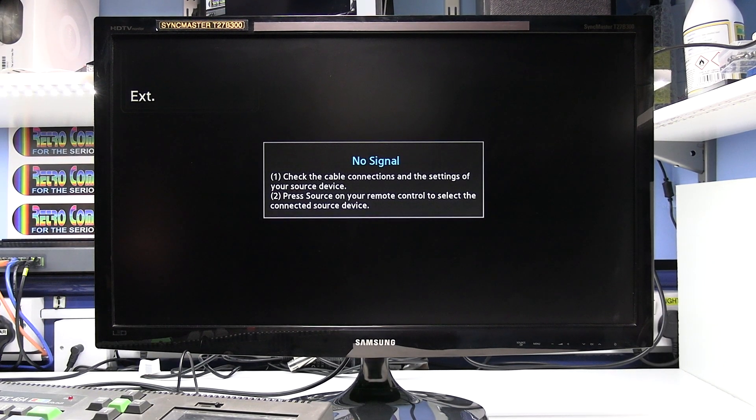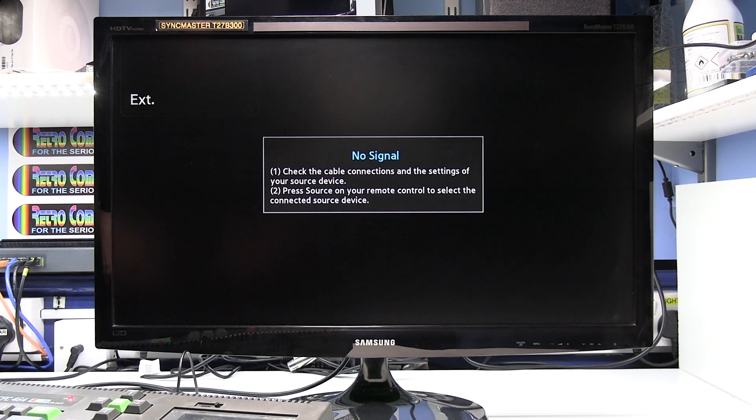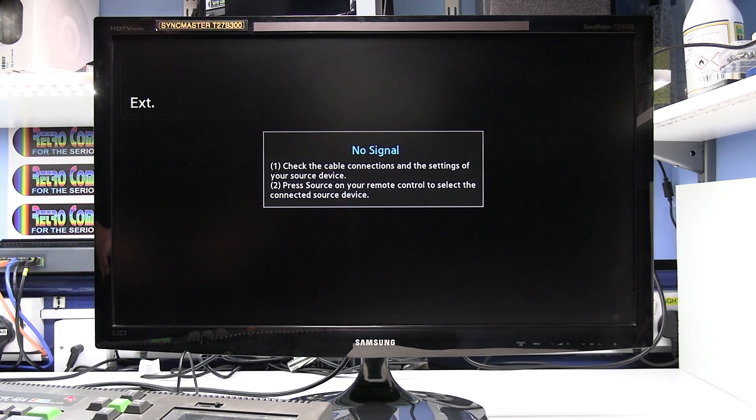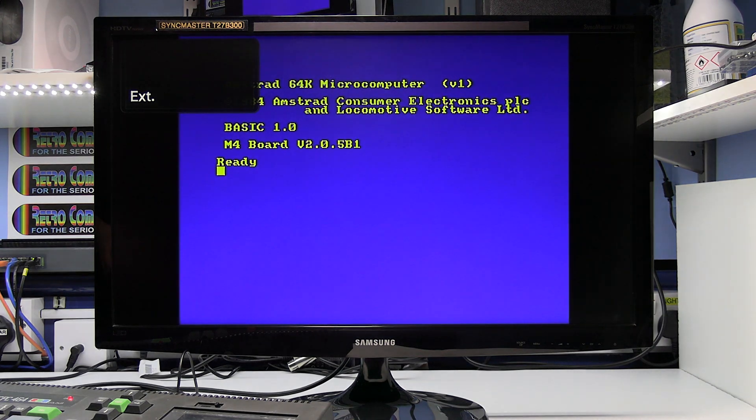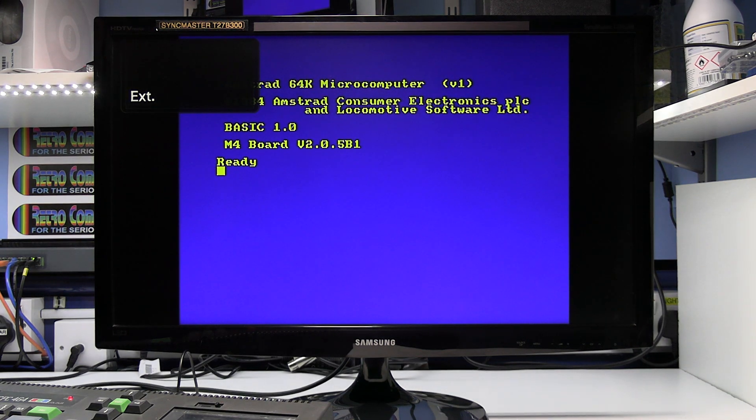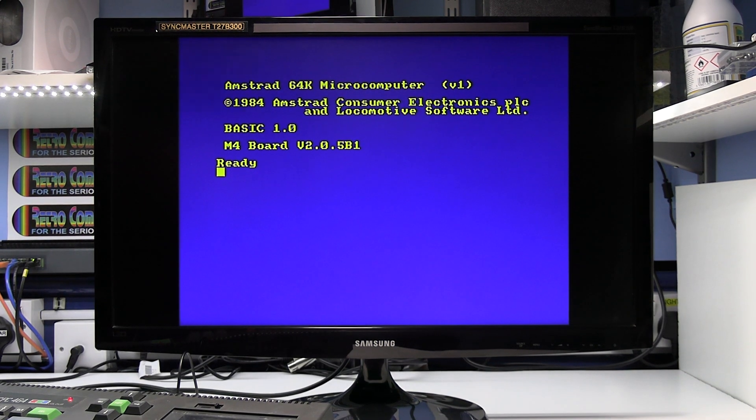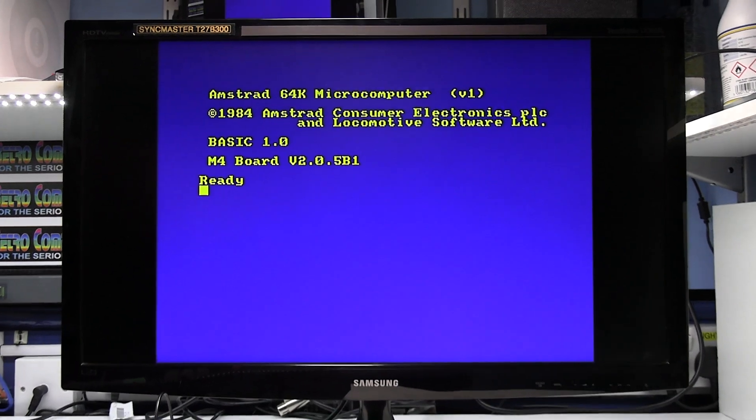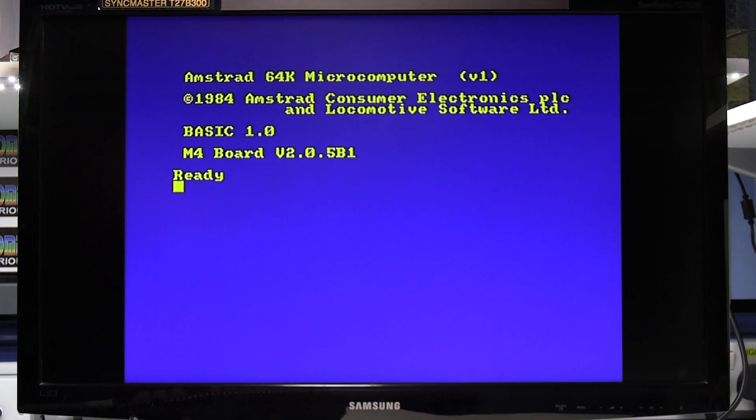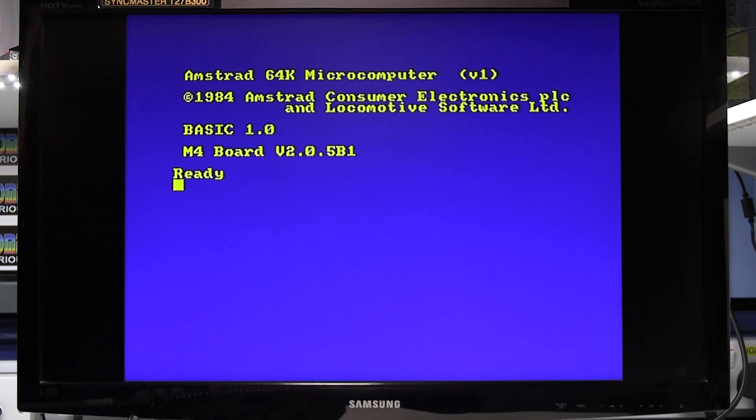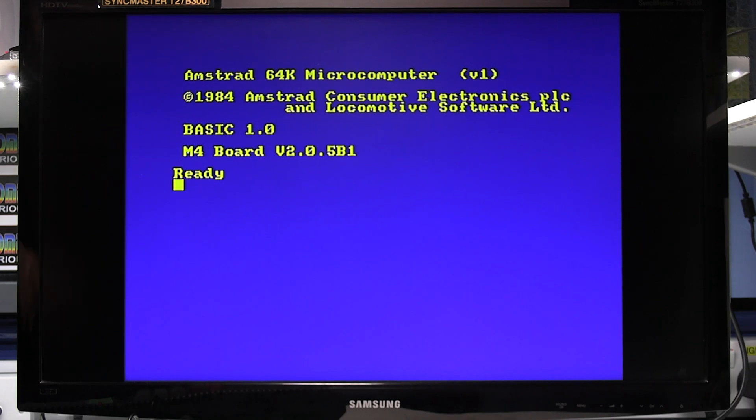Then we need to switch the Amstrad CPC on. And hopefully we should get a good picture which we have. I'll just zoom in a little bit on that so you can get a little bit idea of the quality. You should get a nice clear steady picture with that vivid colours.